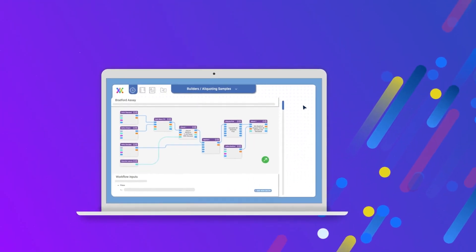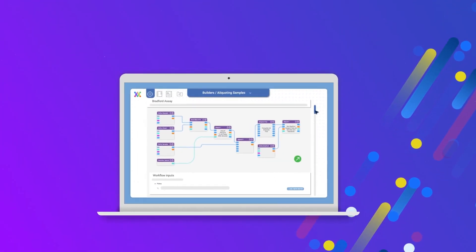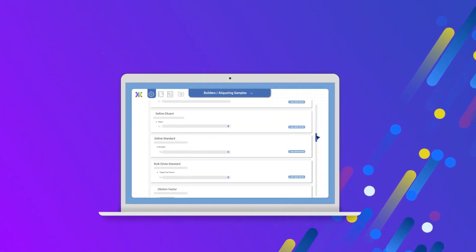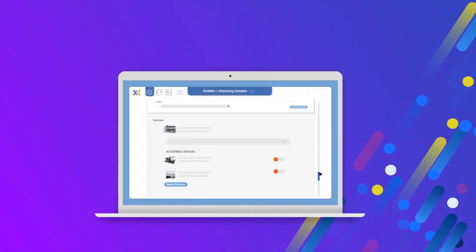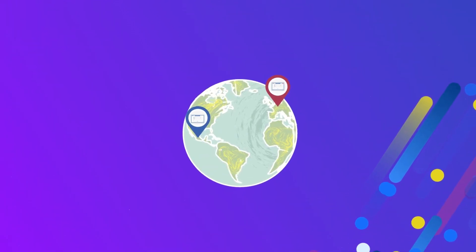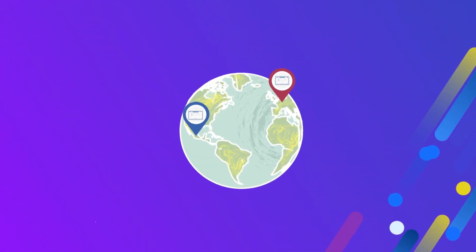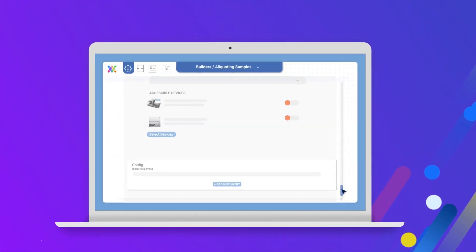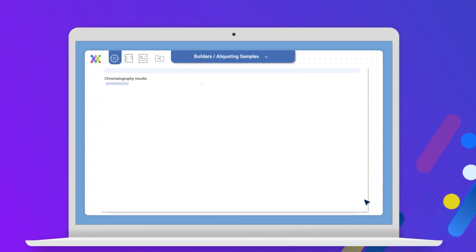If you think you're going to use this method again, turn it into a template, so that you or your colleagues can run the same method with different parameters or on different devices.